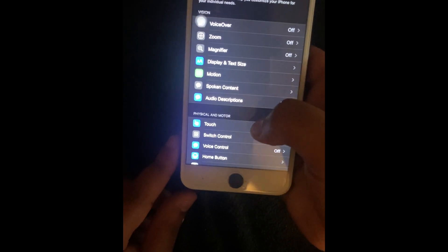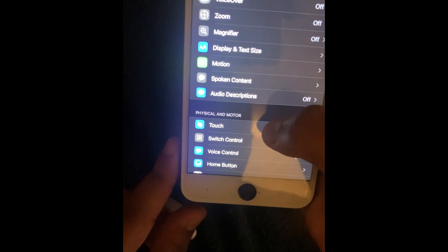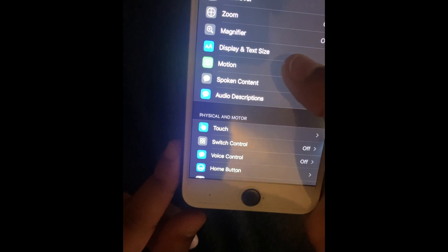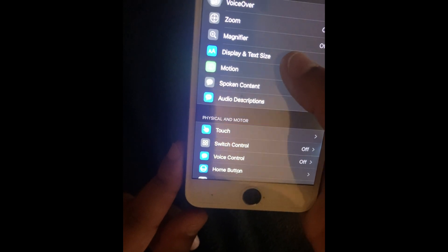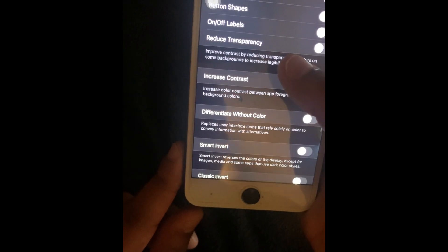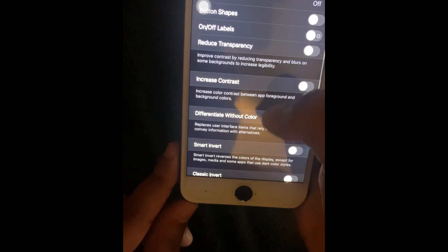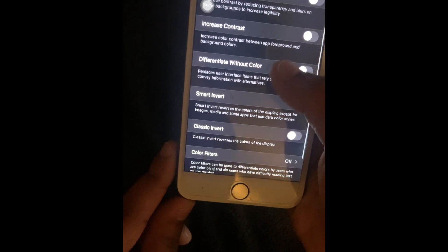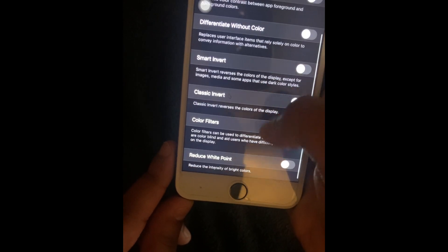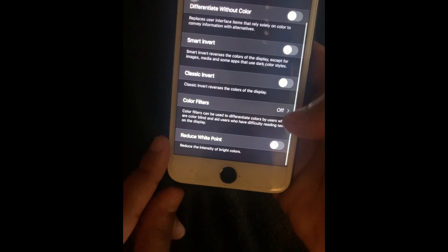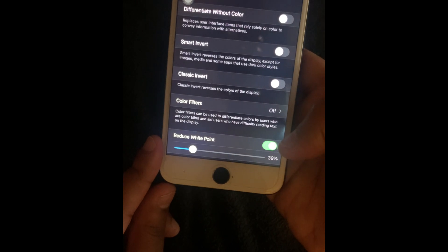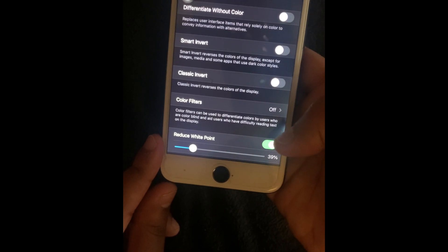Accessibility. And then you're going to pick where it says display and text size. And now you're going to scroll all the way down to the bottom where it says reduce white point. And then you're going to make it green.